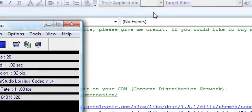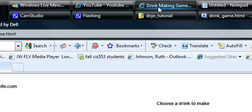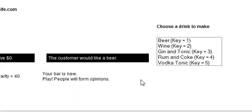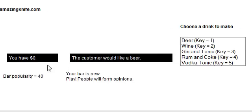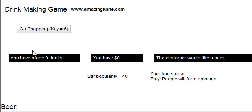I'm going to show you my little game that's a demo. It's done in HTML, CSS, JavaScript, and Dojo, the third-party toolkit.